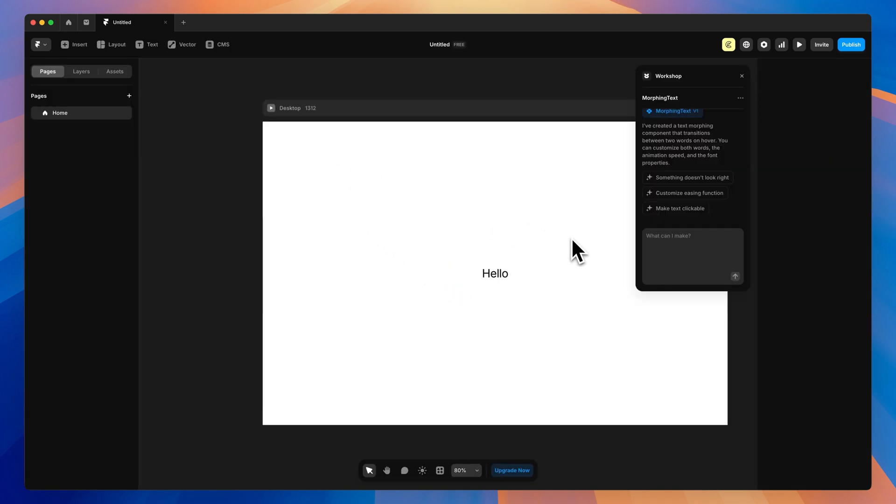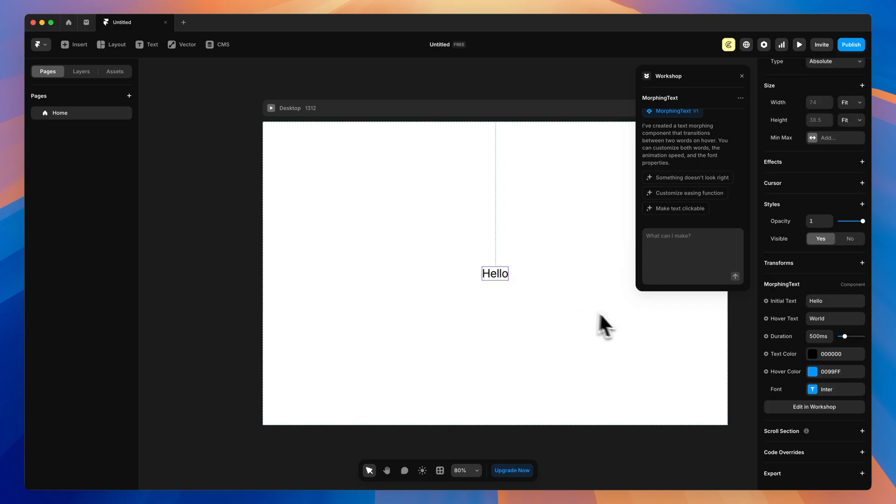Now before we do anything else, let's give it a quick update. So we can just start prompting again, or we can select it and go here to Edit in Workshop, and that will bring this back up if we closed it.